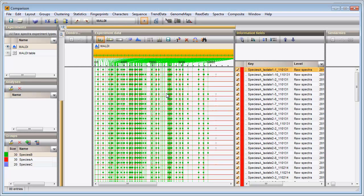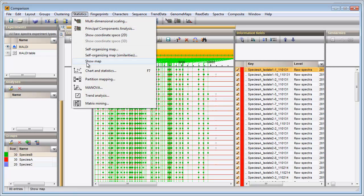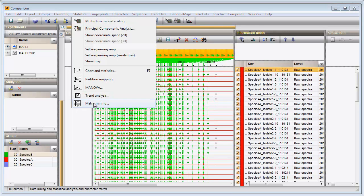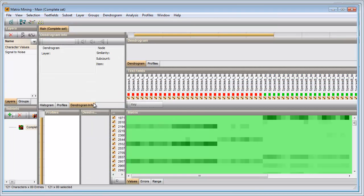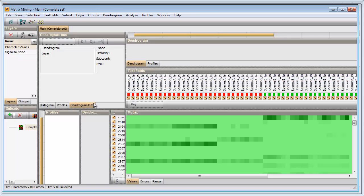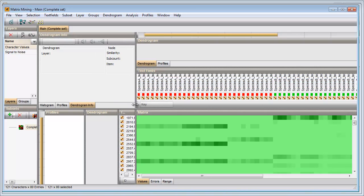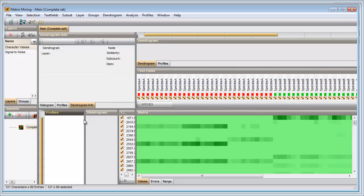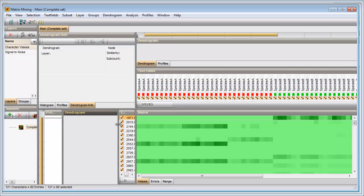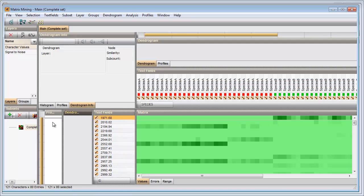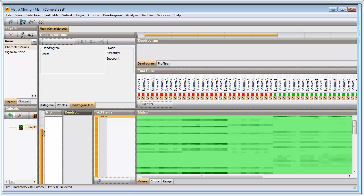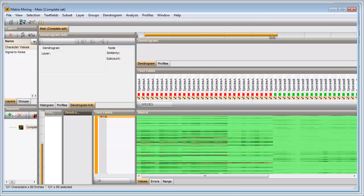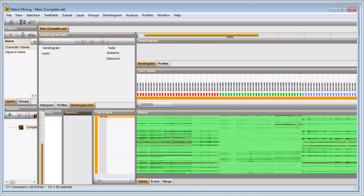I make sure MALDI is selected in the Experiments panel and select Statistics, Matrix mining. In the Matrix mining window my entries are now displayed as column entries and my peak classes are represented as row entries. In the Matrix panel the intensity of the peaks is represented by colors, green meaning low intensities and red meaning high intensities.